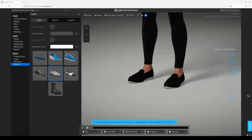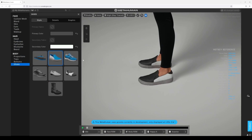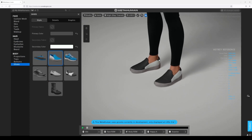I wonder if Matt did this one because I know he was making some. And we got flats. We have a couple of options as far as shoes go, so that's very very good.